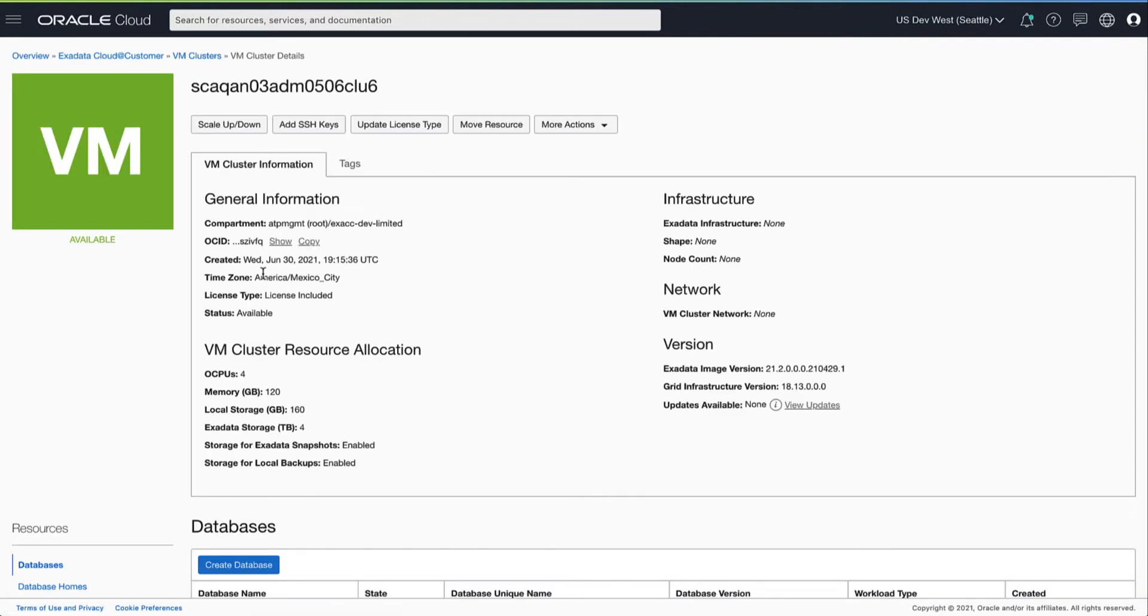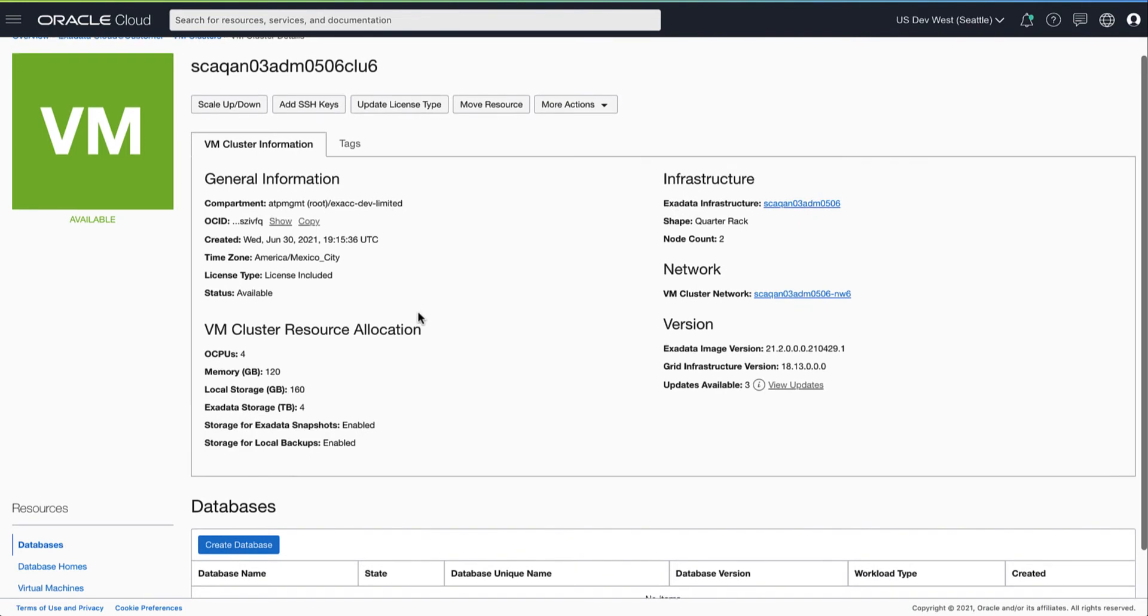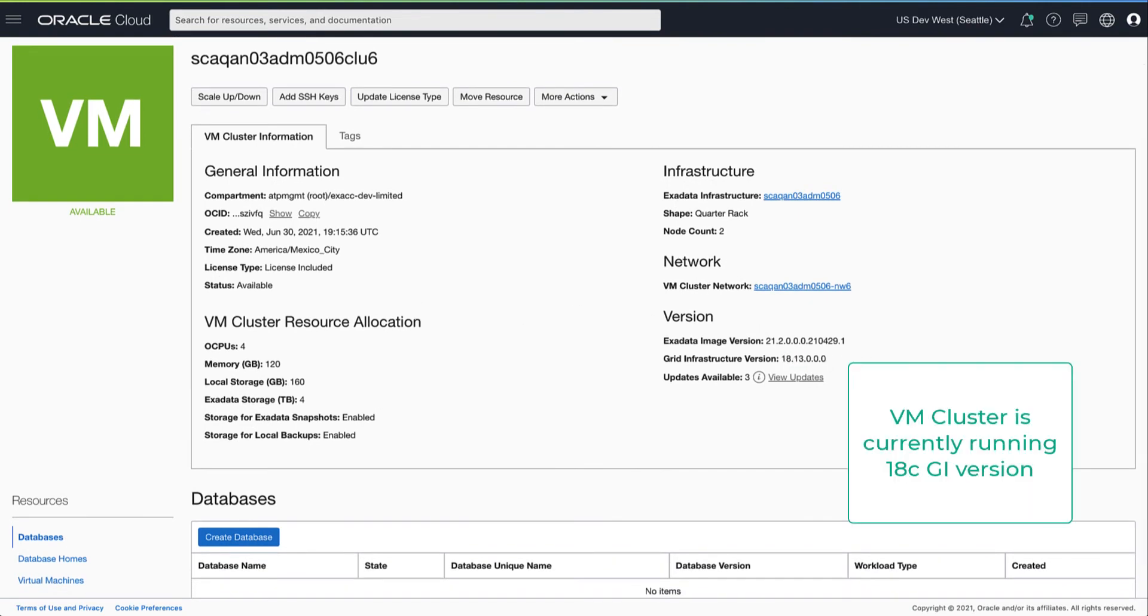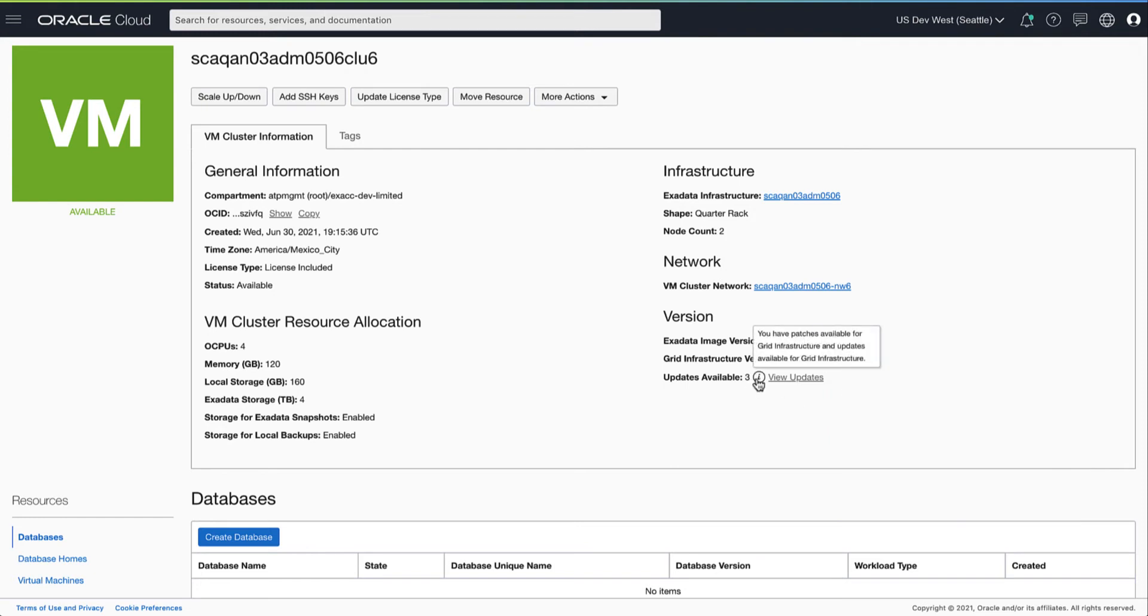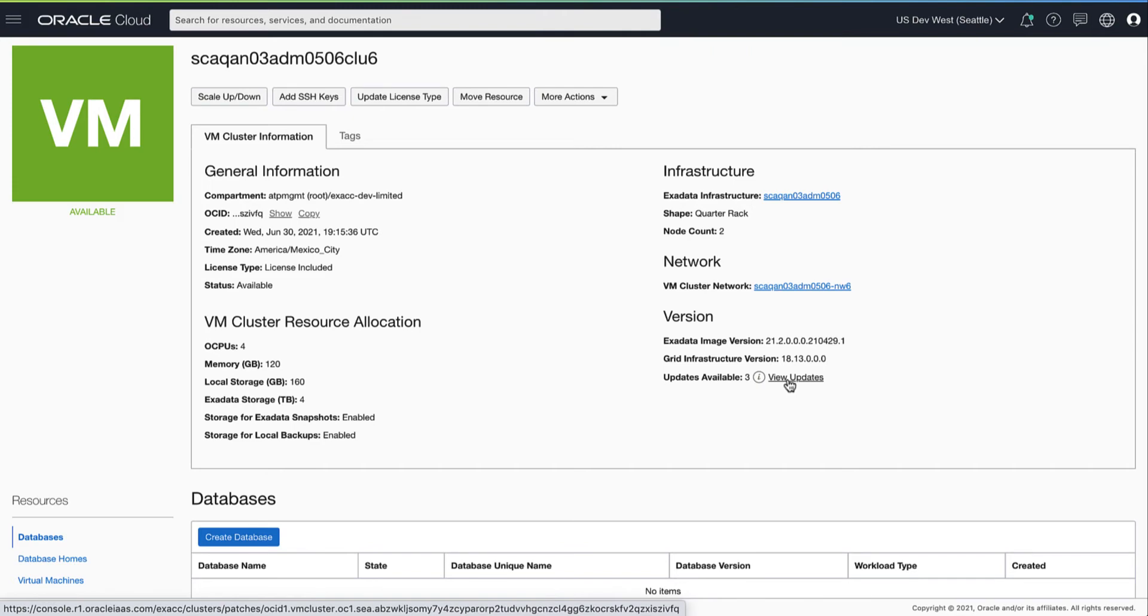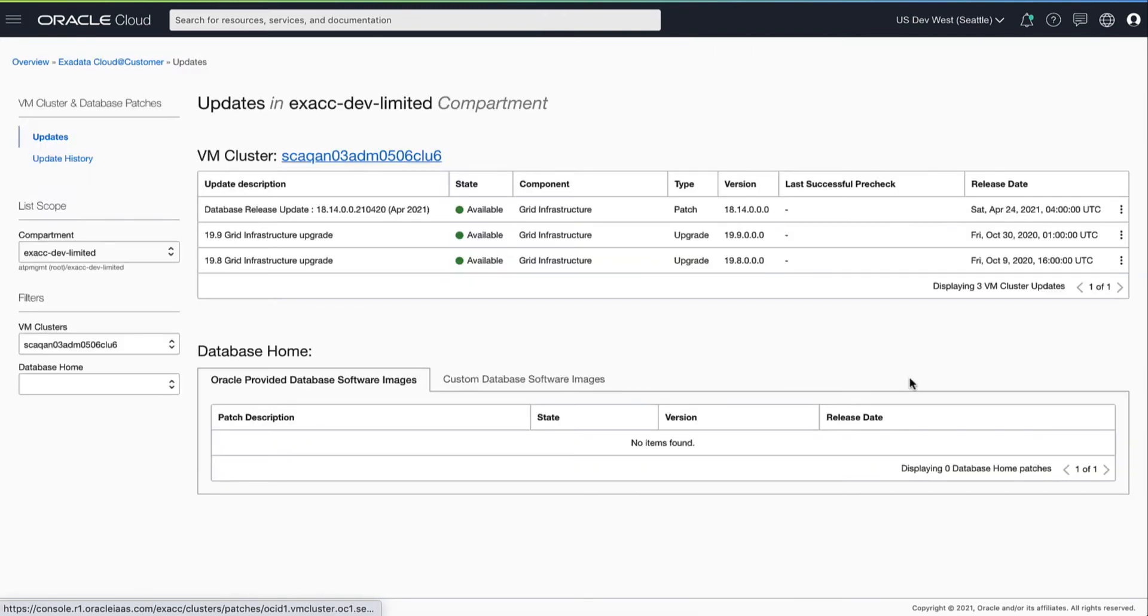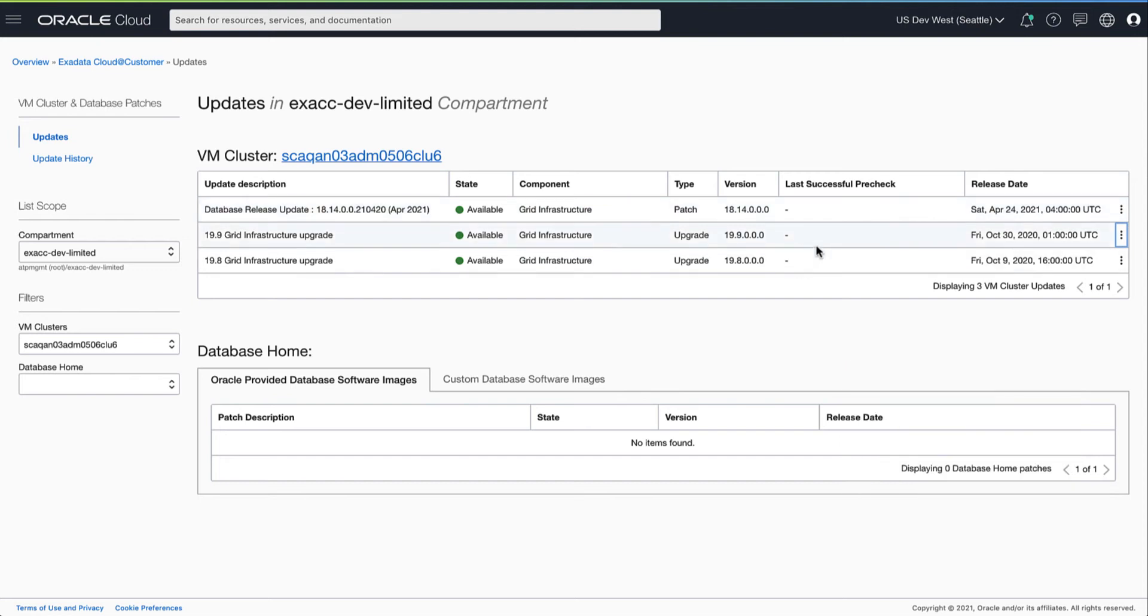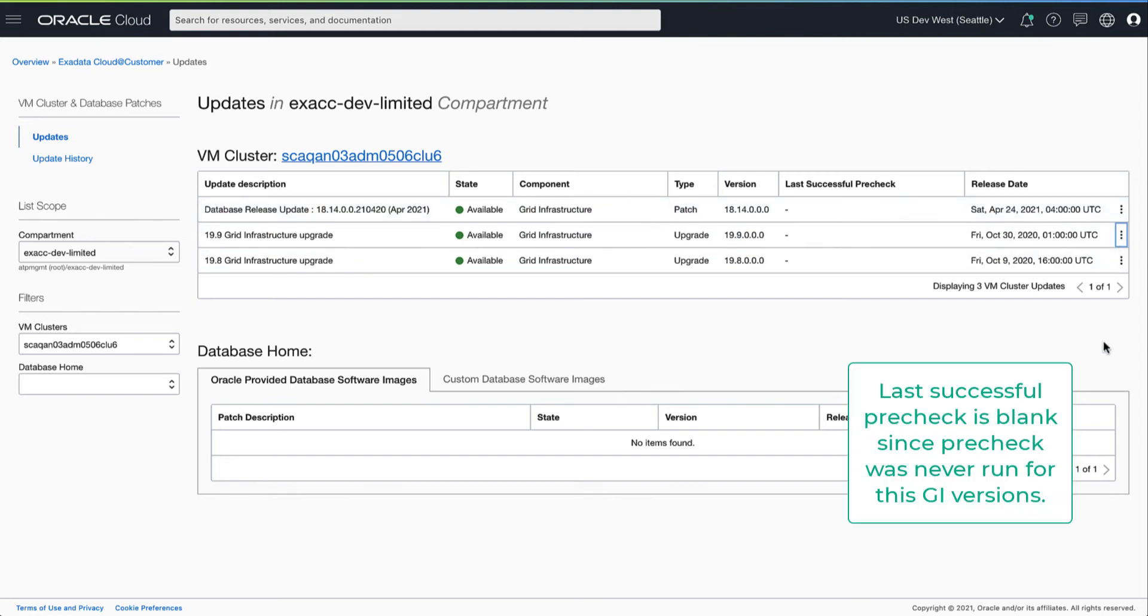Now let's navigate to the VM cluster we want to upgrade. In this example, the VM cluster is running GI version 18. Now let's look at what GI target versions are available for this VM cluster. Here we have two versions of 19 GI available as upgrade targets.